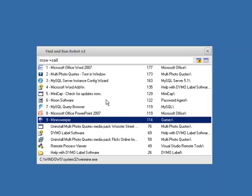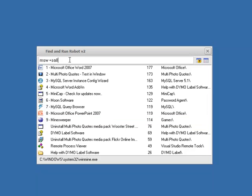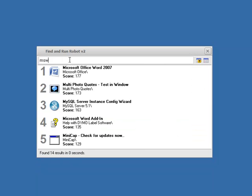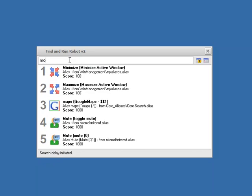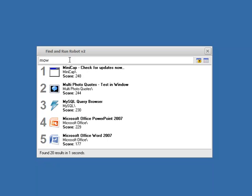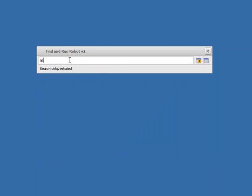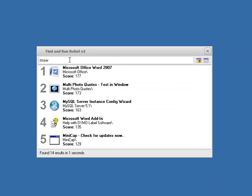Now let's just close up and say if there's some unusual phrases you use to find things, you can always add an explicit alias and say every time I type MOW I want you to find Microsoft Word because that's just how we refer to it in the office, whatever. You can always add aliases and there's lots of ways to do everything.